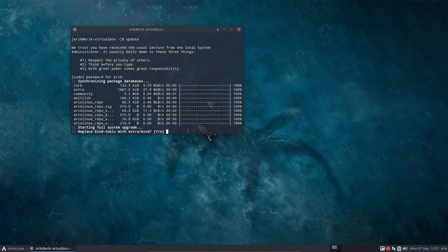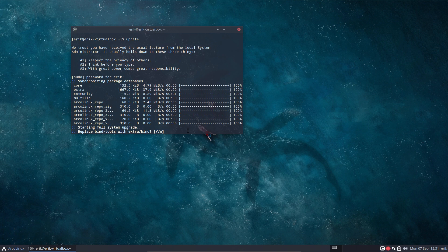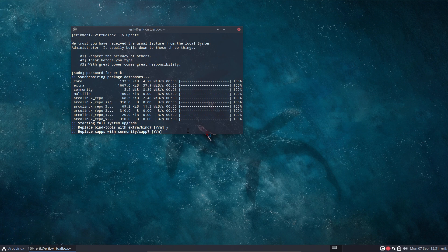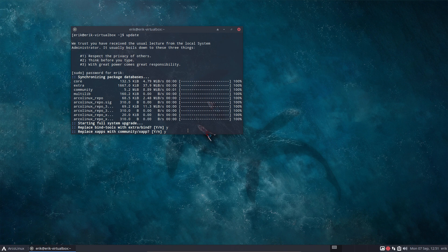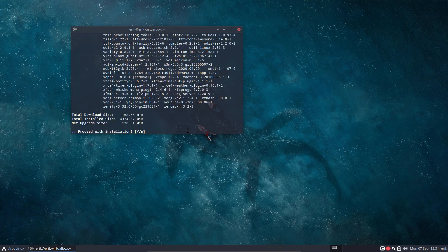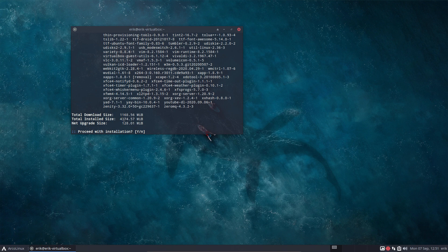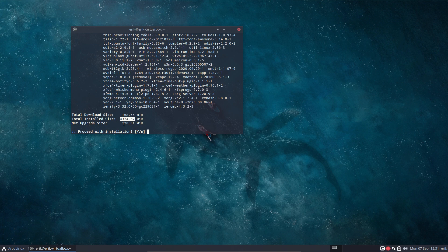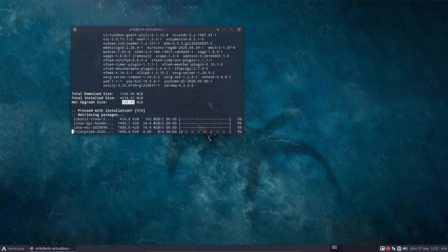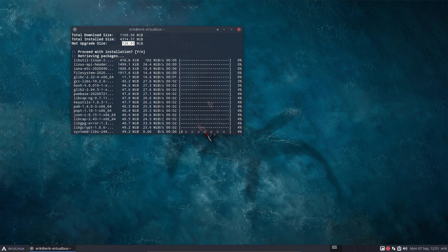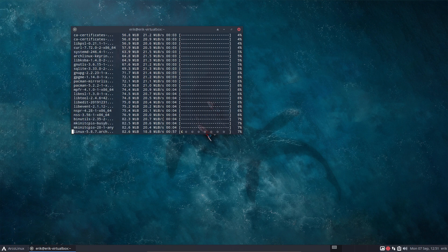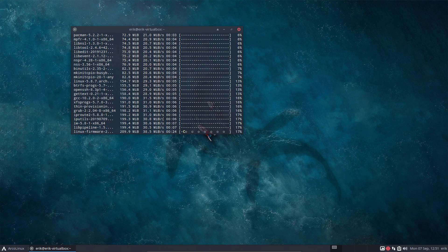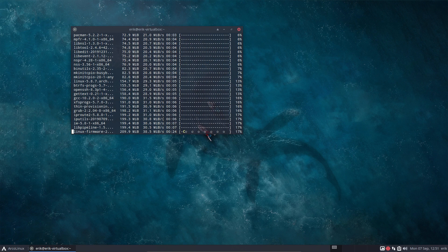They want to change some things here, replace bind-tool-extra bind. That's a change of name. Always say yes because what do we know? Arch Linux changes applications and names. This is the update from beginning of July till September. It costs us 1.1 gigabyte of download size, 4.3 when we unpack it, but basically 128 megabytes net upgrade size. Download fully, that's big. Sometimes things happen in these updates.